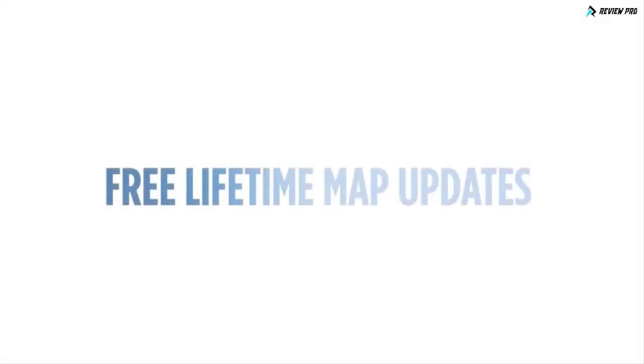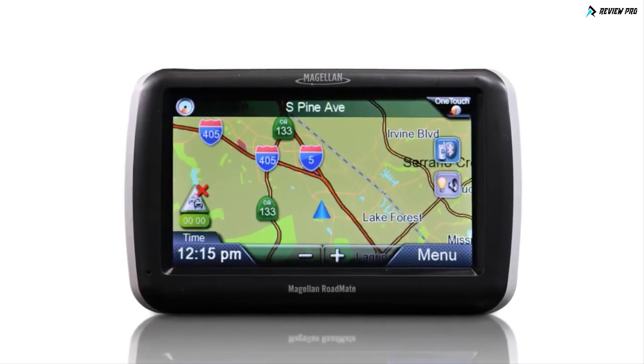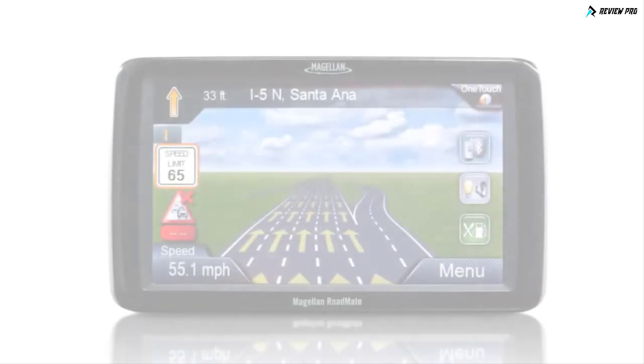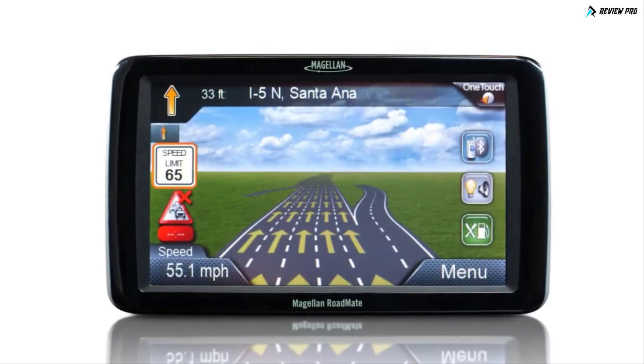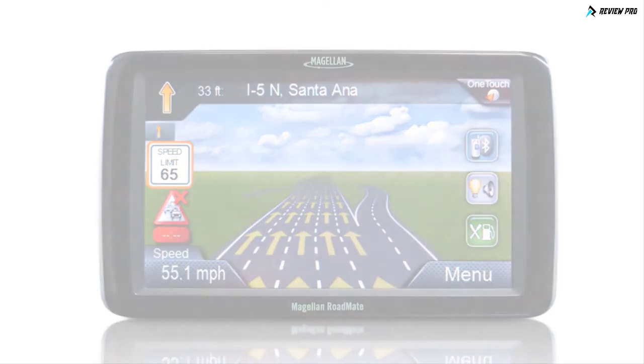With free lifetime map updates, you'll never have to worry about out-of-date maps again. Download the latest map information up to two times a year for the life of your Magellan RoadMate Navigator.